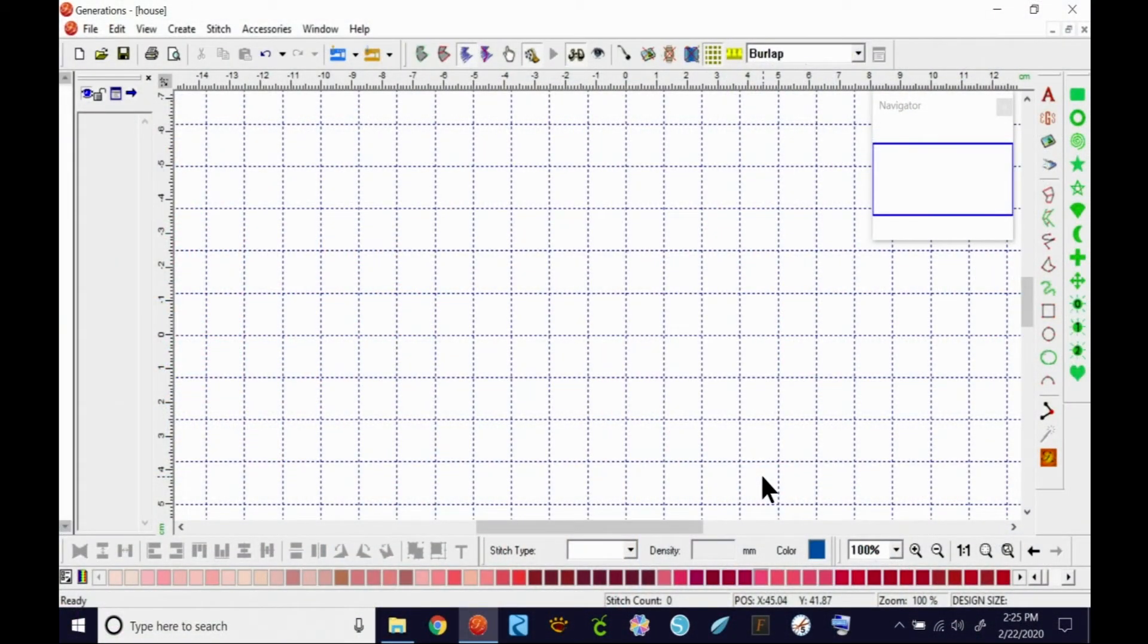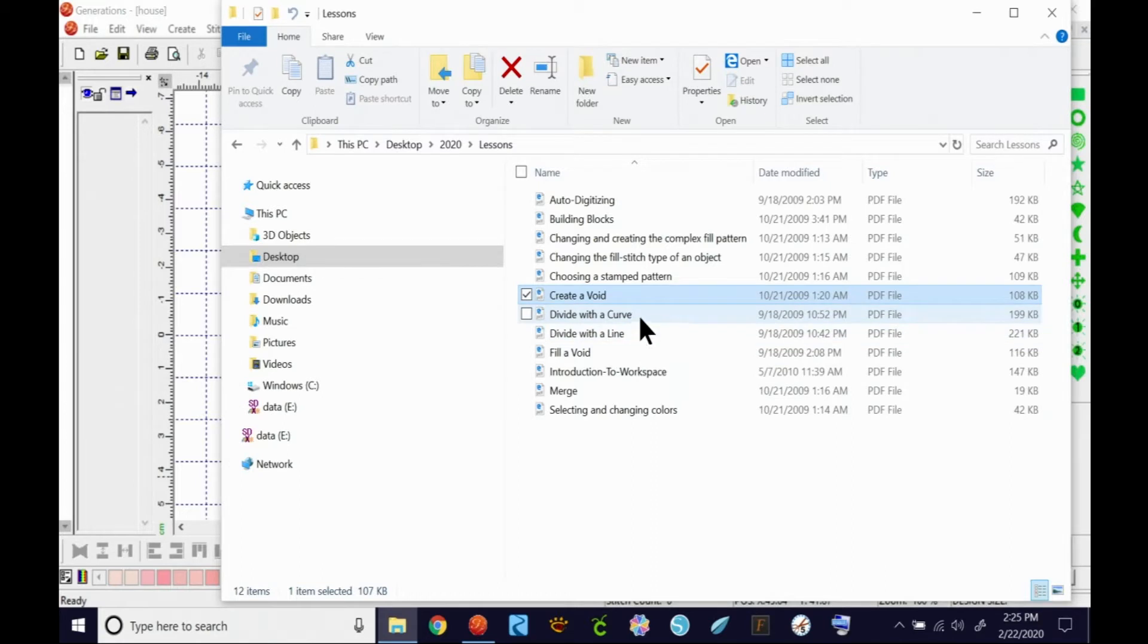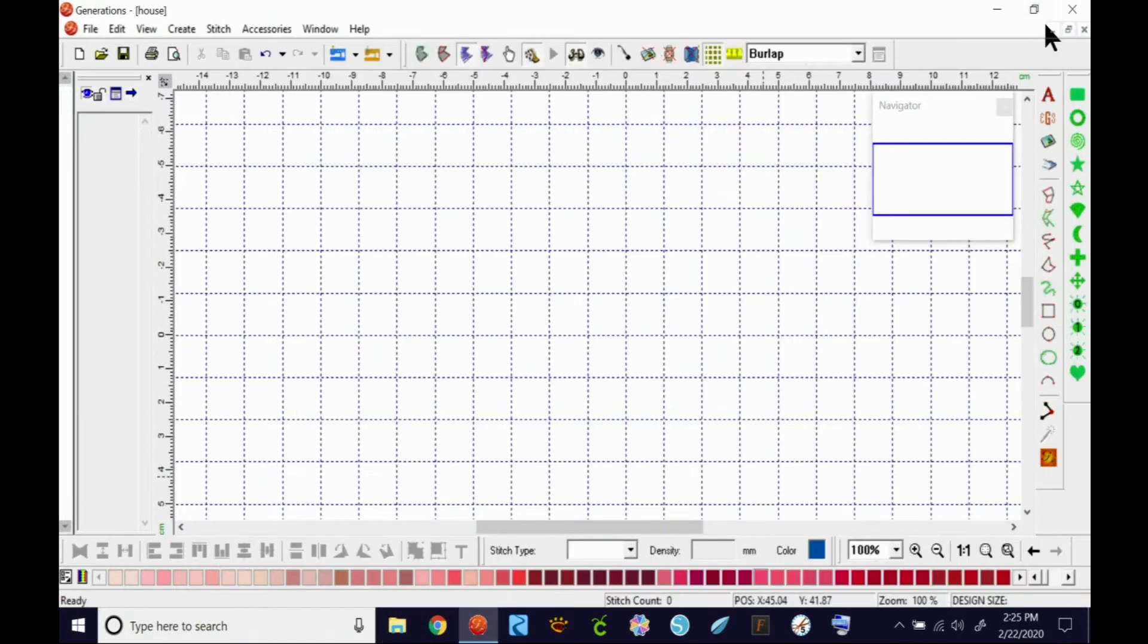Okay, we're going to do Divide with Align first, and I believe there are two documents in your downloads that you downloaded from the Facebook group about Divide with Align and Divide with a Curve. These are easy. They're not hard, but oh, so powerful.